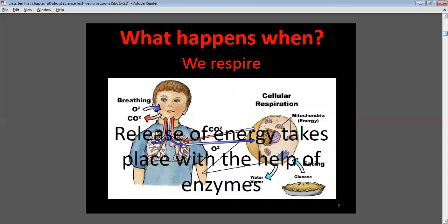What happens when we respire? There are two processes: inhalation and exhalation. While inhaling, we take in oxygen, and while exhaling, we release carbon dioxide. That is the breathing process.